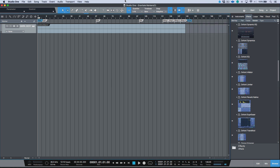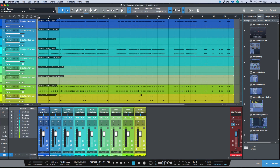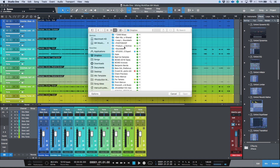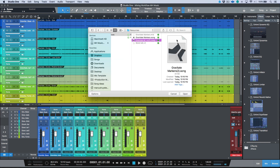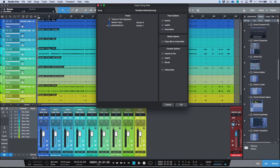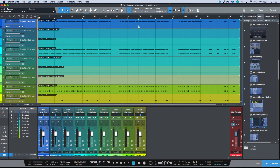This saves the session in the folder where the MIDI file was. Once that's done, I close that song and go back to my main session. I use Import Song Data and navigate to that folder — in this case it's the 'stems for mixing' folder under resources. From the newly created song, I want to import the tempo, time signature, and the marker track.